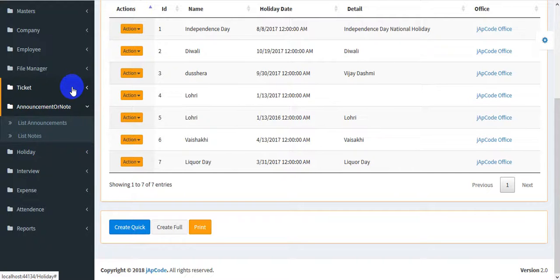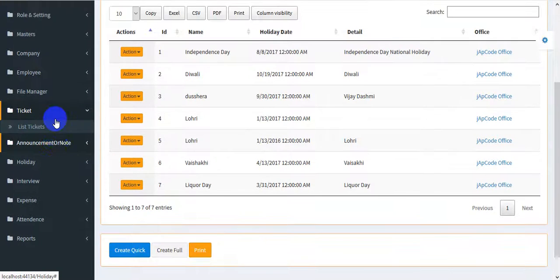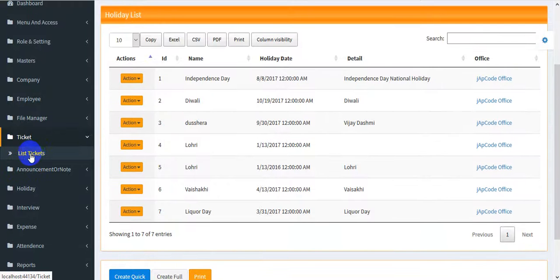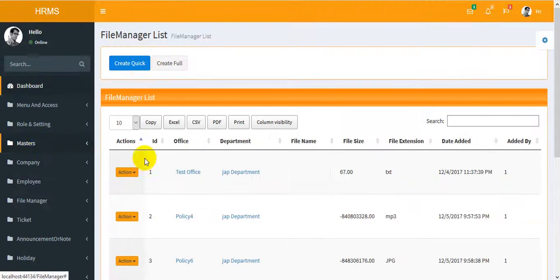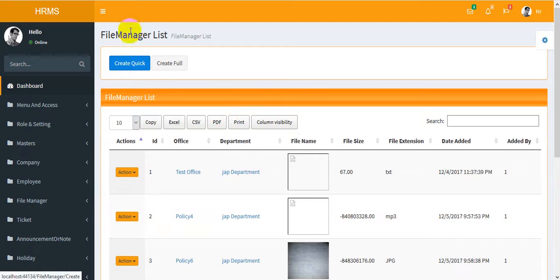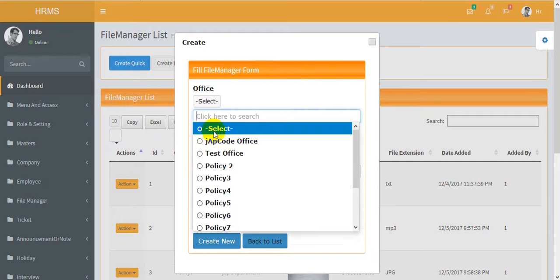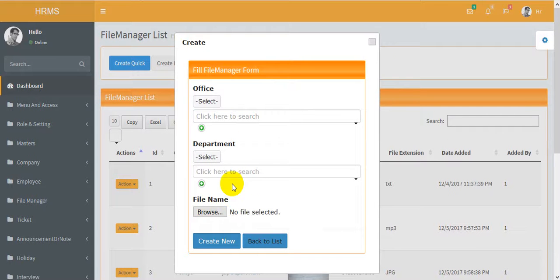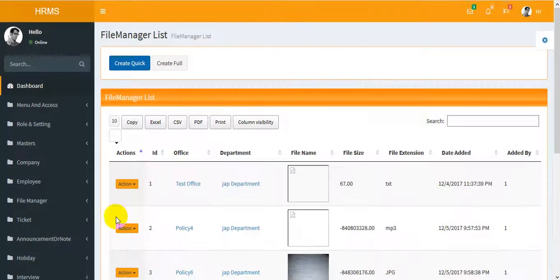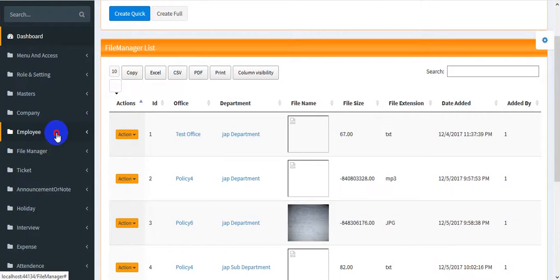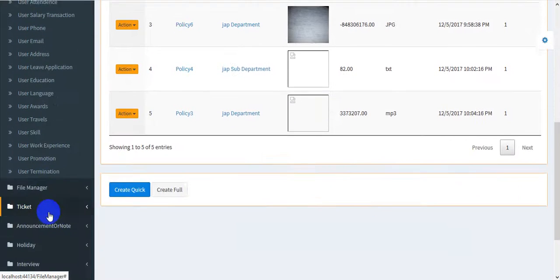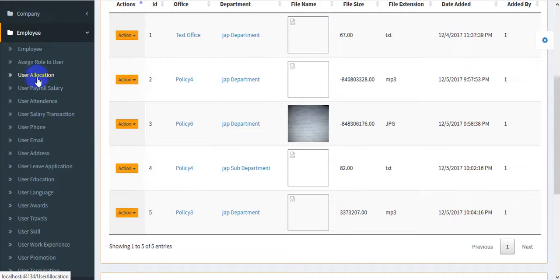Announcements and notes can be created here and they will appear on the dashboard. You can create new text or upload files in the file manager — you may select department and office and upload your file.